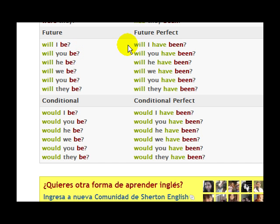Okay, people, now you have it. That is the ser and estar — the be verb form in English and Spanish. Learn these, study these, remember these, because these are ones you will use a lot in conversation. I will see you in the next lesson and see how you do with these. Practice, practice, practice, please.